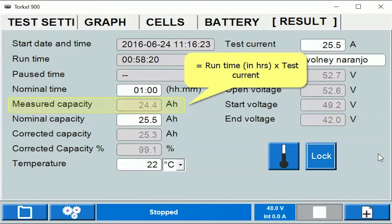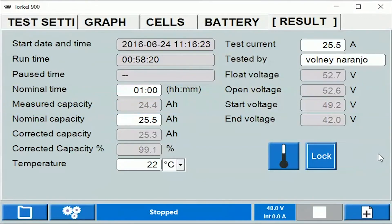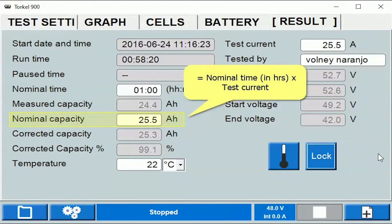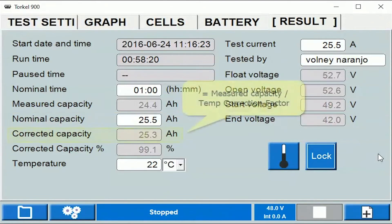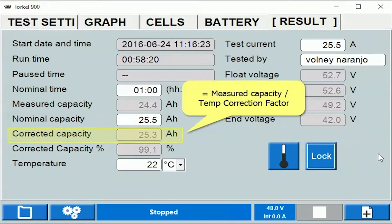Nominal time is the intended duration of the test. Test measured capacity is test current times the runtime. Nominal capacity is not the rated capacity of the battery — it is test current times the nominal time.